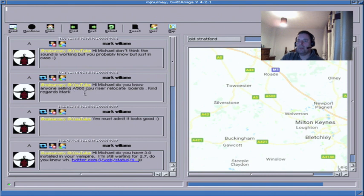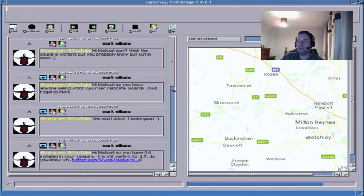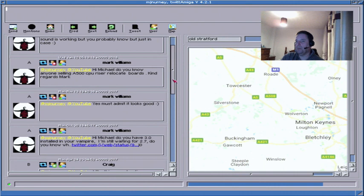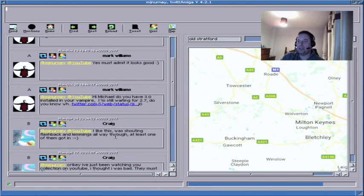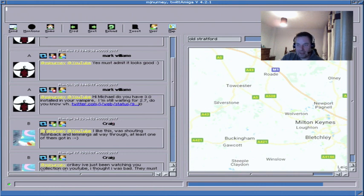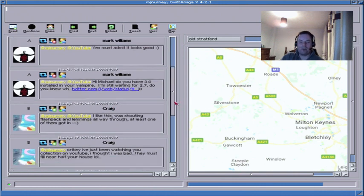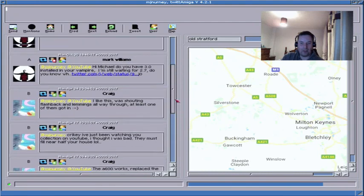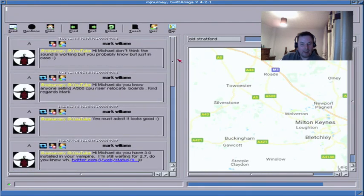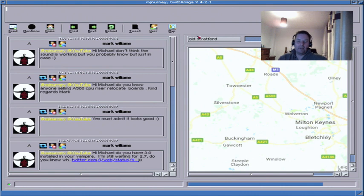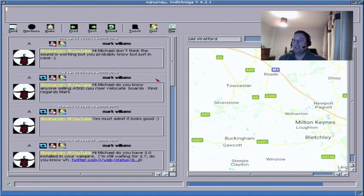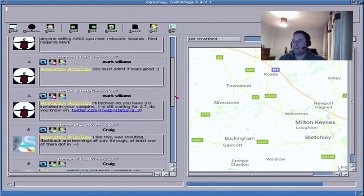Michael, do you know anyone selling A500 riser cards? Oh, riser relocate boards. No I don't, but it wouldn't be difficult to make one. I like this, what's shouting flashback in Lemmings all the way through. At least one of them got in. Who's that? Is that Craig? Oh Craig, I used to know Craig years ago. Yes, just enough for BBSs though. Yeah you can use the LAN for BBS, as you can on the Vamp obviously.